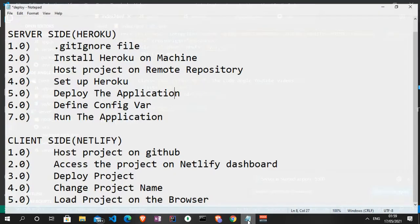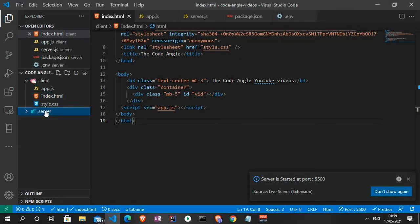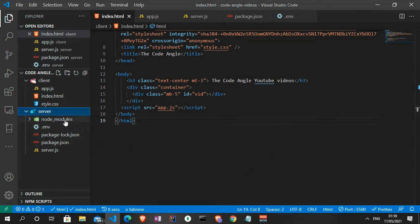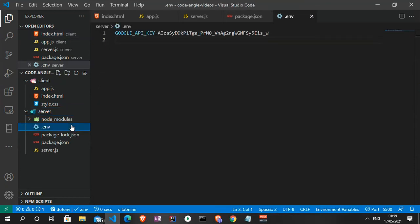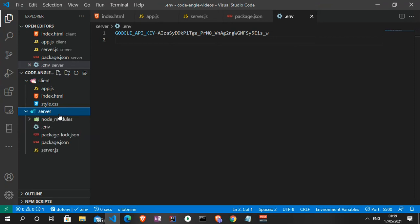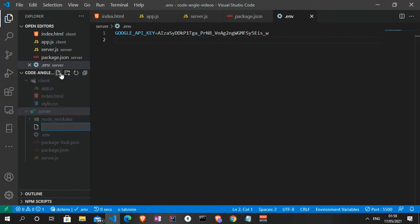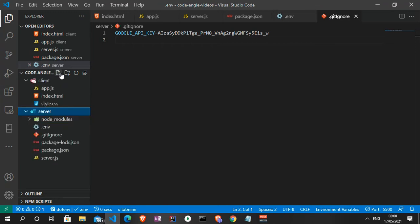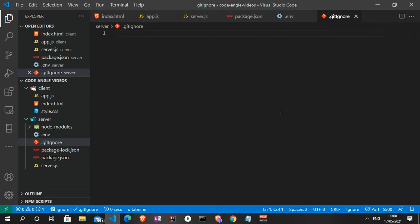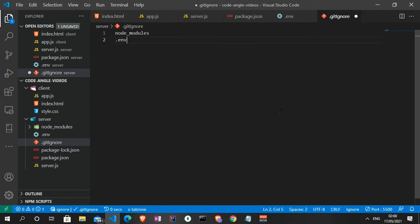The first thing we need to do is create a .gitignore file in the server folder. This is very important because we do not want to push the node_modules folder and we do not want to push the .env file to the remote repository. So let me quickly create the .gitignore file — dot gitignore — and inside it we add node_modules and .env. By adding these here they will be ignored when we push to a remote repository.